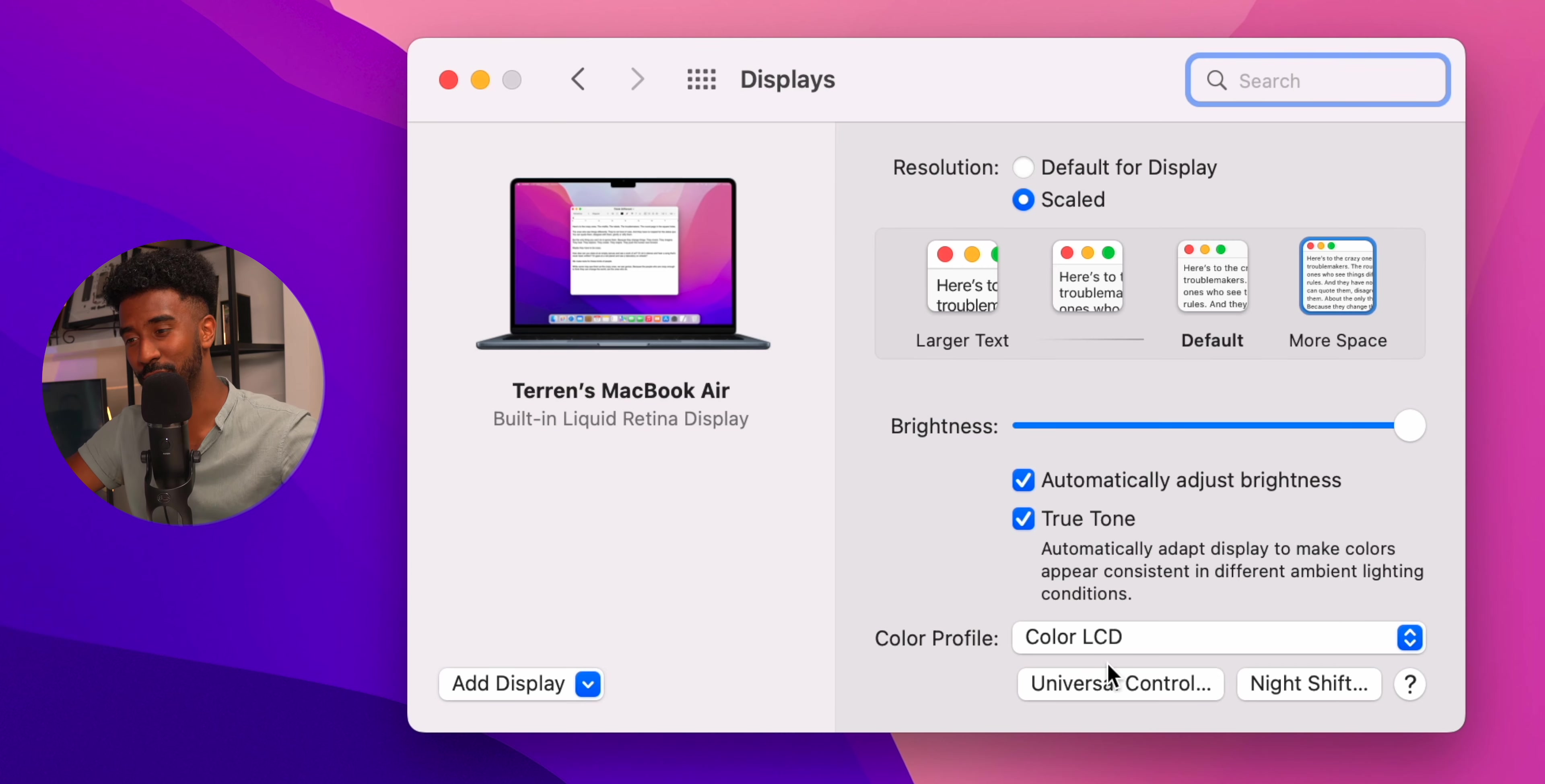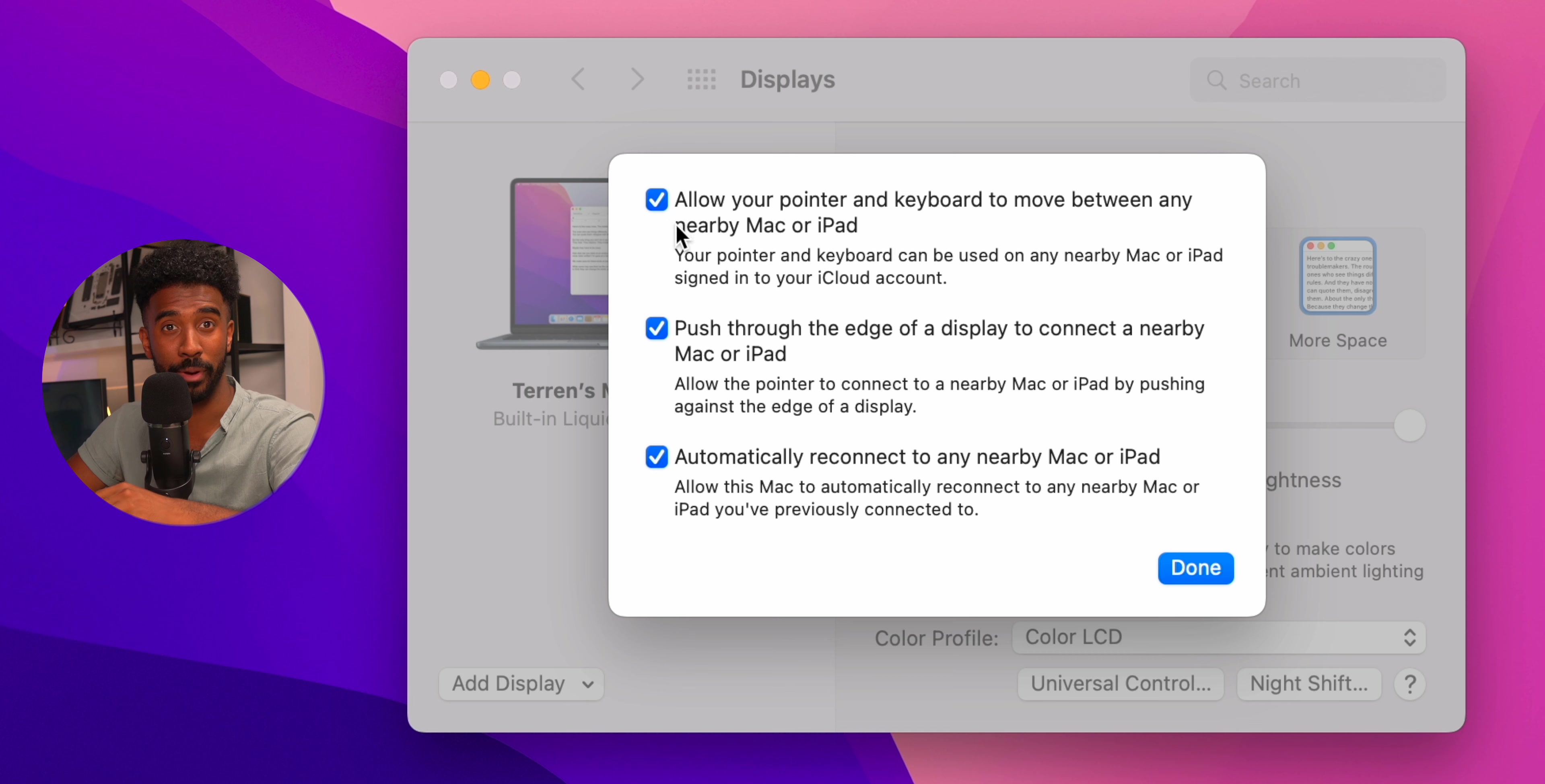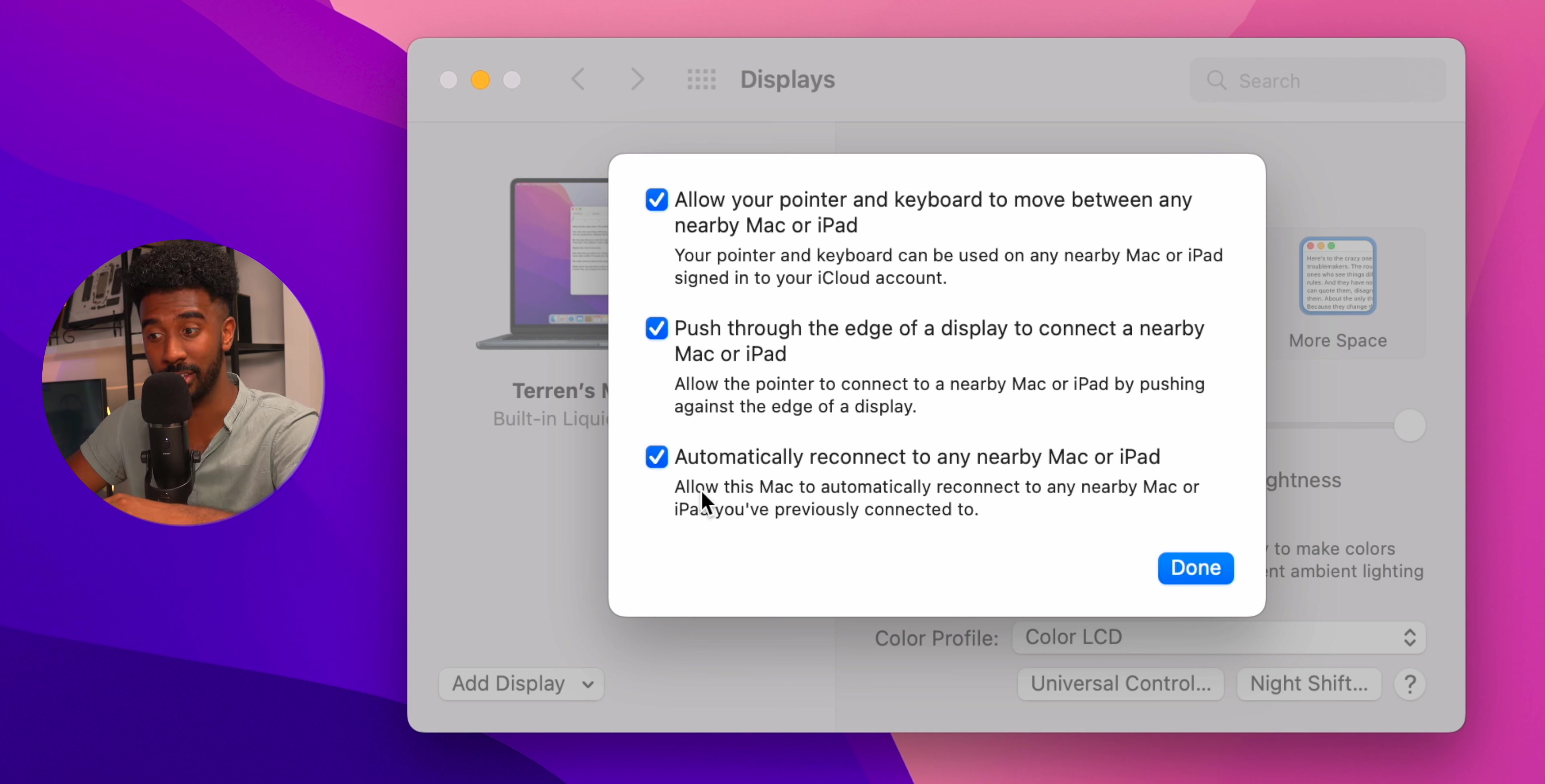If you do own an iPad, it is worth turning on universal control so that you can control your iPad with your Mac's trackpad and keyboard.